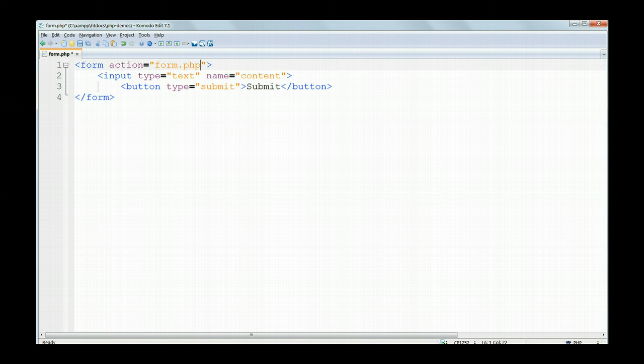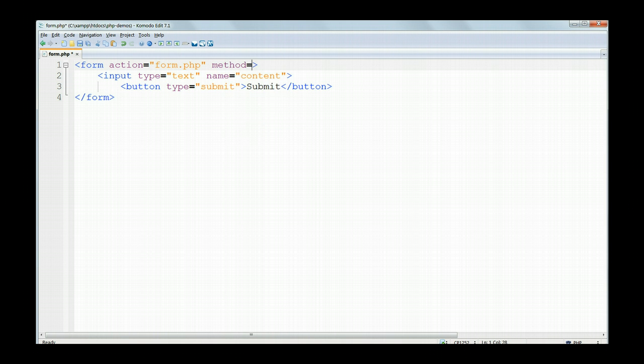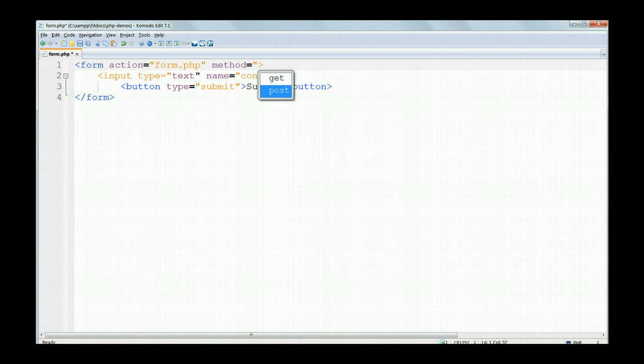Finally, we need to specify the method to be used to send the data. It's either get or post. We're using post.